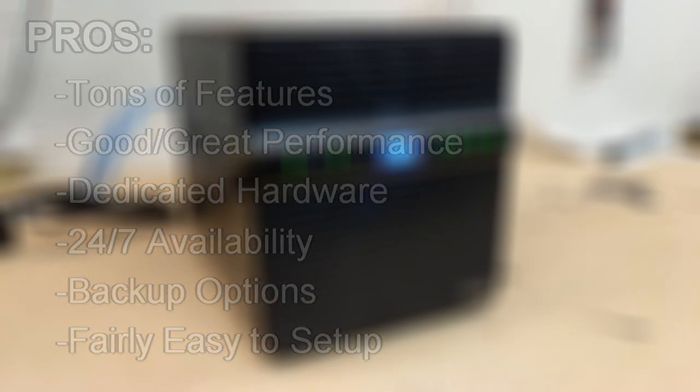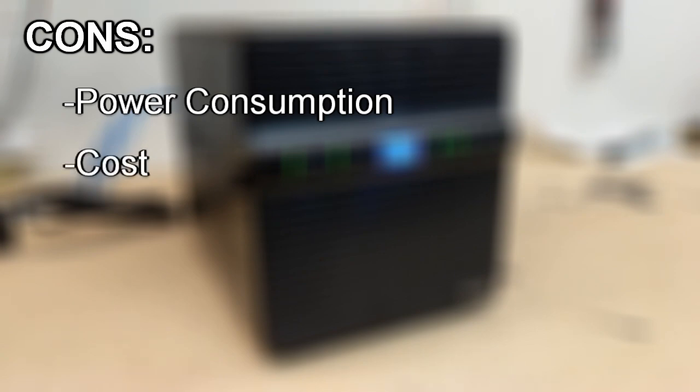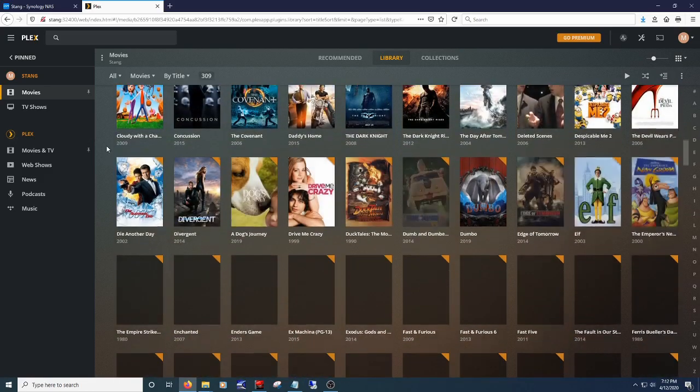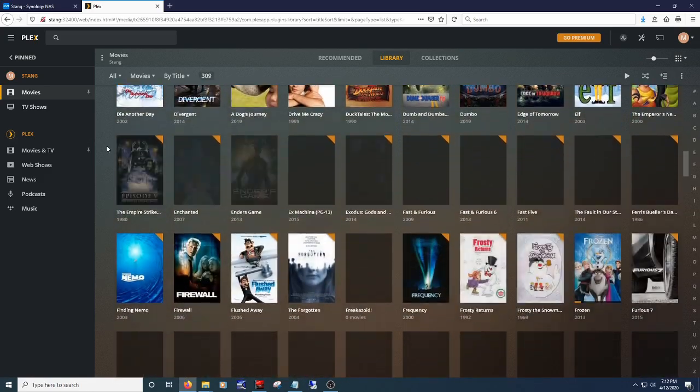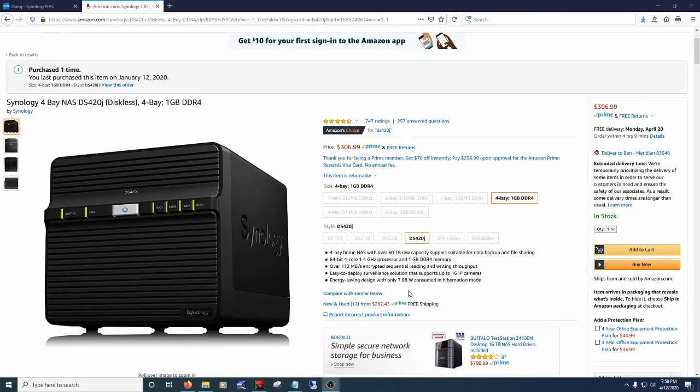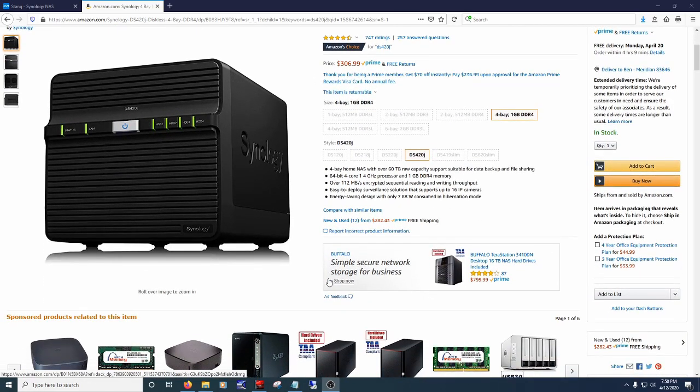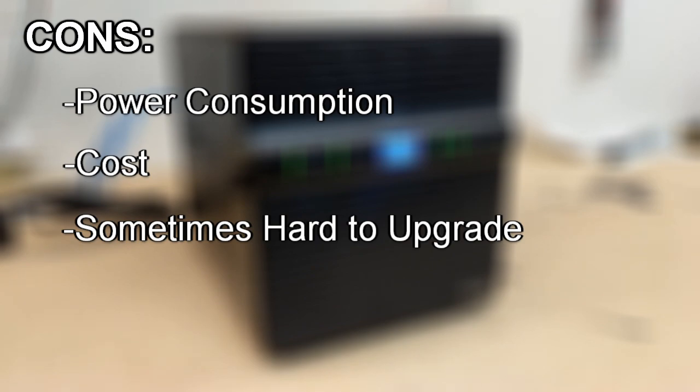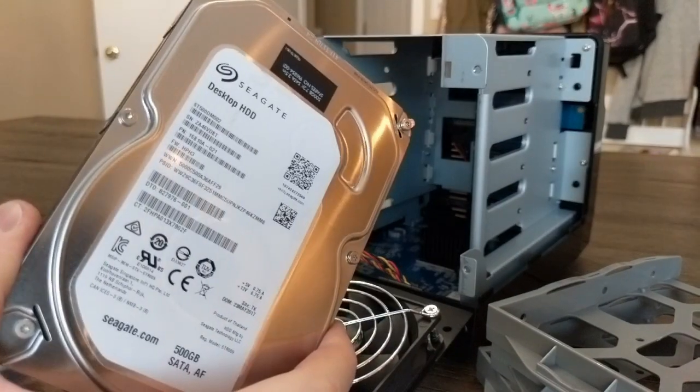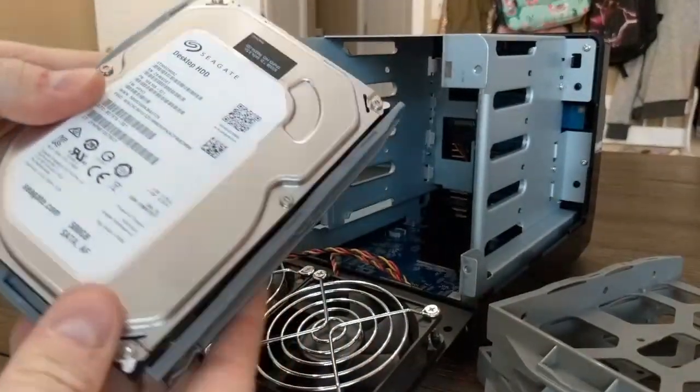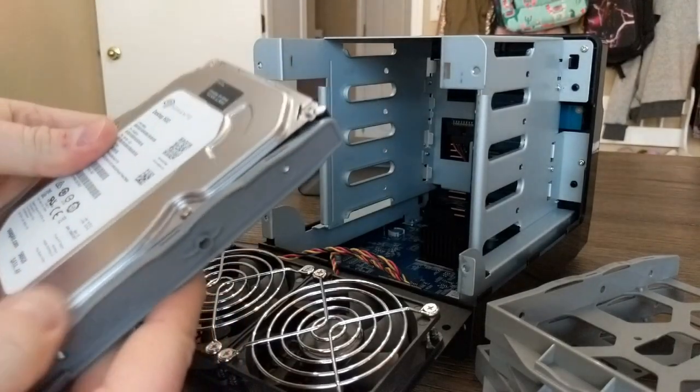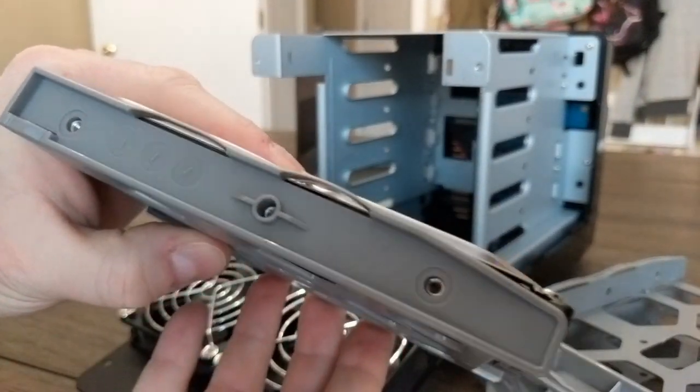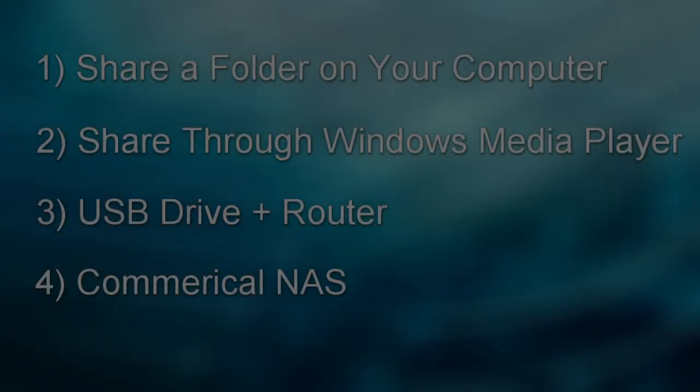All right, a couple cons. Most NASes are fairly energy efficient, but it is another device in your house. Most NASes aren't cheap, and if you want features like multiple real-time encoding to certain devices, then you'll pay for it. The NAS I purchased was $300, so not bad, but not a small chunk of change either. Sometimes they're a little hard to upgrade, especially these budget NASes. They're not always that easy. I can't upgrade the RAM on this one, for example, but most all will allow for flexibility on the hard drives you use and how you can swap them.